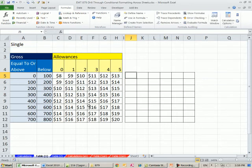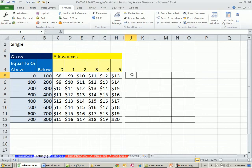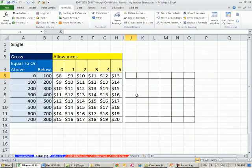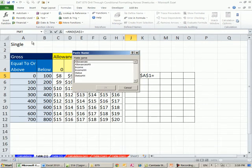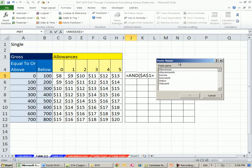By the way, Control-Shift-F3 is what we use to create names from selection. Control-F3 opens name manager. F4 to lock it, F3 is paste name. So that's convenient when you're making formulas and you can't remember all of your names. This is status.